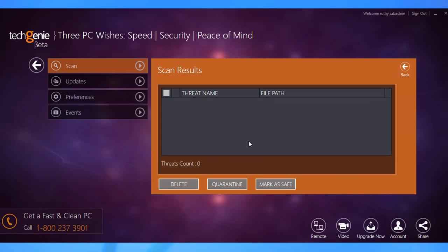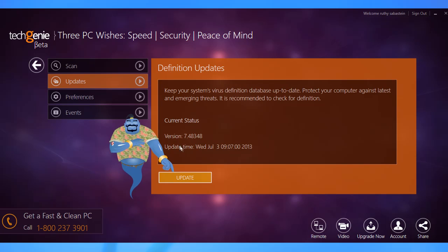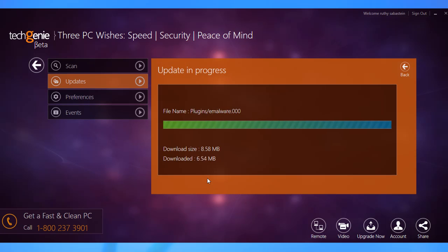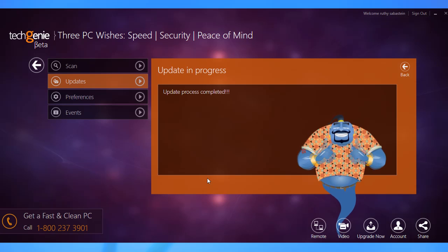Updating the virus definitions helps the app identify new threats and be on the lookout for them. To perform a definition update, go to the Updates tab and click the Update button. Wait for the process to complete.